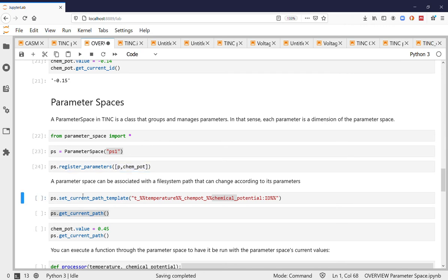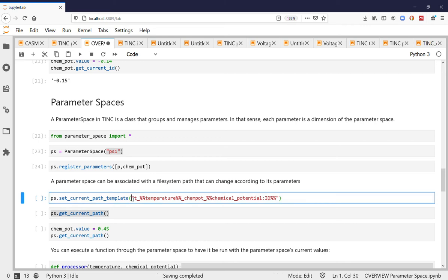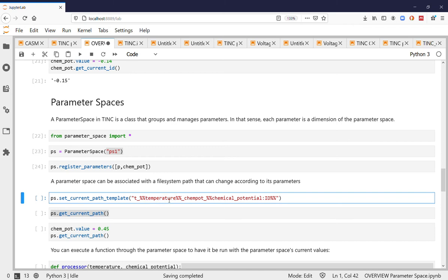A parameter space becomes useful for example to create file system paths from the current values of parameters. This can be useful for example to investigate or explore data sets where you've run a sweep and then the directory names depend on the sweep values. So you can see here I have a token that will be replaced by the current temperature value and another token here that will be replaced by the current ID for the current chemical potential value.